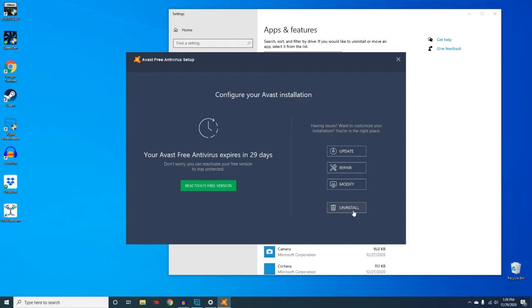The reason that this pop-up is coming up is because the Avast system really wants to make sure that I truly want to uninstall it. A lot of viruses actually try to uninstall your antivirus so they can run freely in the background. But we really do want to uninstall the software so I'm going to hit yes.